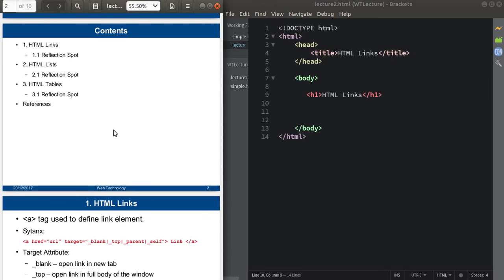Hello guys, today we'll discuss three concepts of HTML, that is links, lists, and tables.